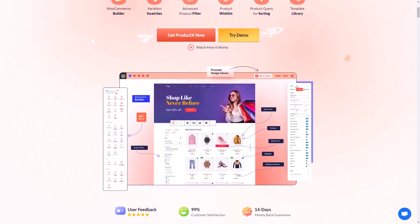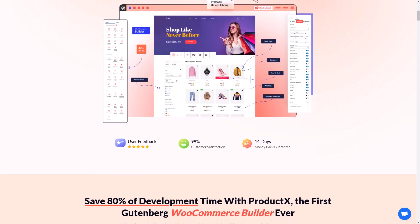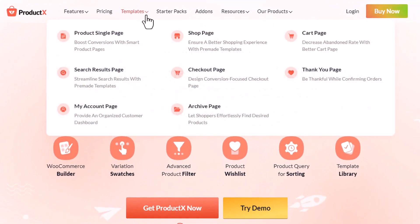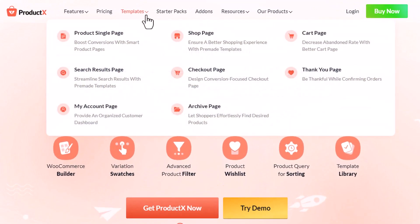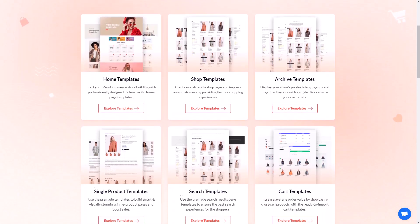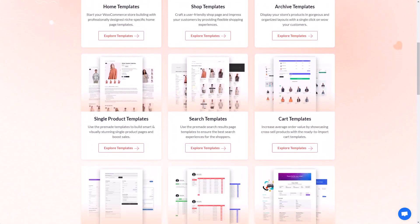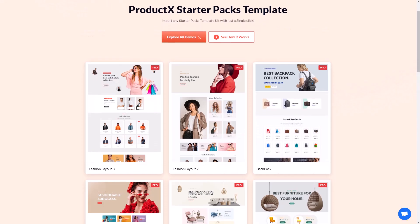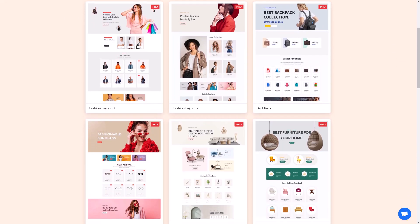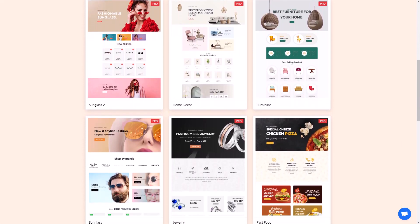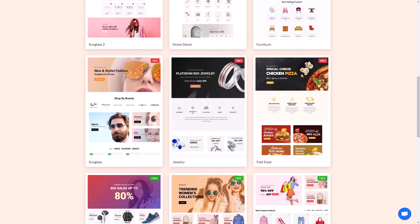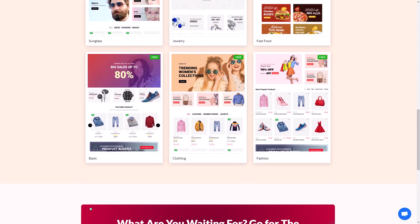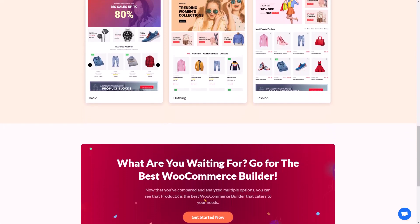ProductX has everything that you need to build your WooCommerce store from scratch. And if you don't want to build it from scratch, you can just use the templates to create entire pages with just one click, including the homepage. Homepages are very unique to ProductX and you can create homepages for clothing, fashion and so on.